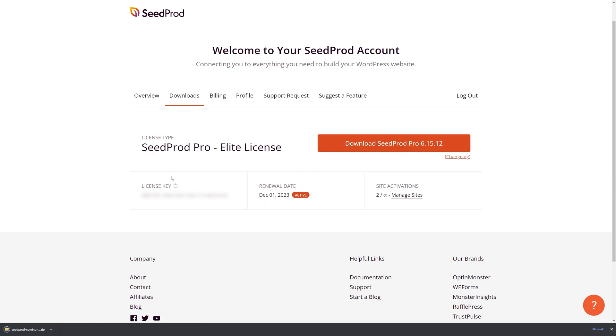On the bottom left here I need the license key as well. We can click this little icon here to copy that to clipboard and we can go ahead and close this tab.